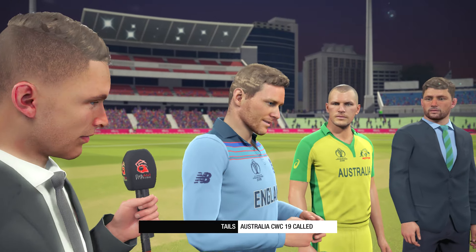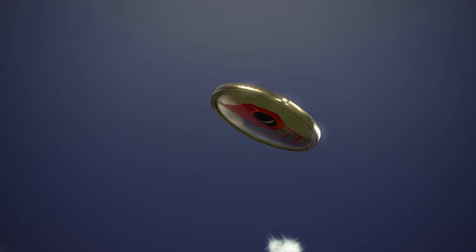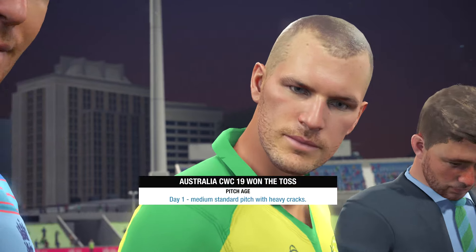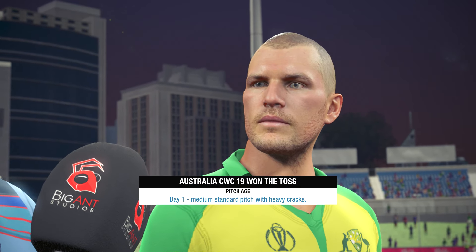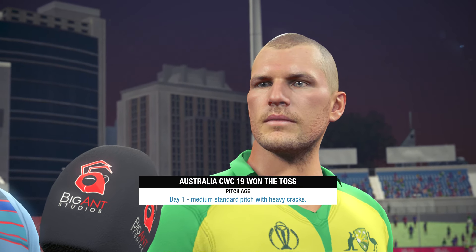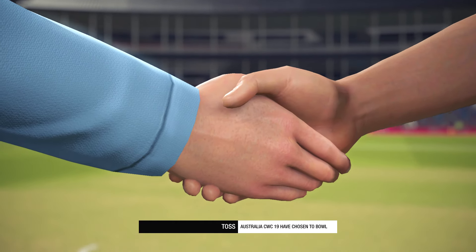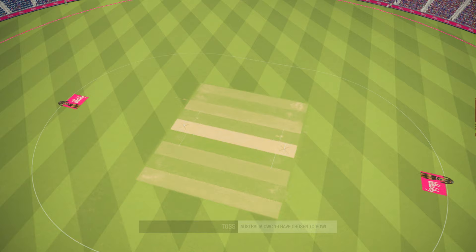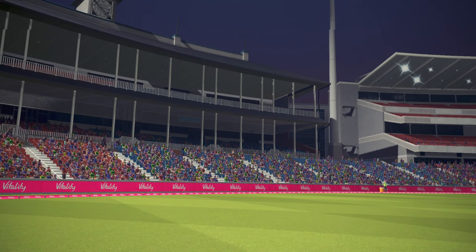The two captains are in the middle. We're ready for the toss. The visitors win the toss and will bowl first.